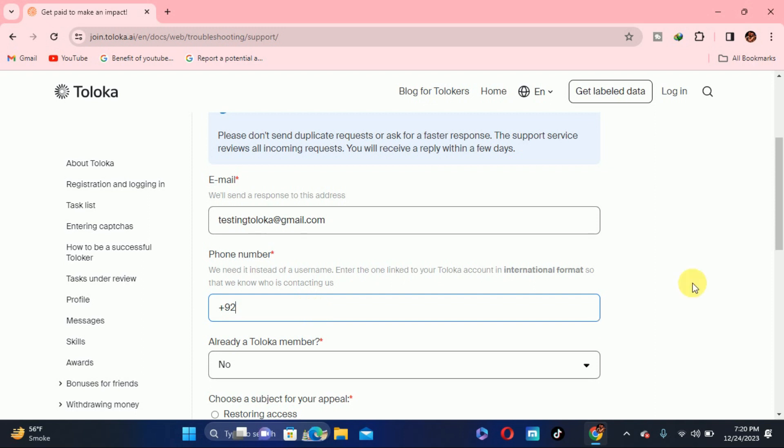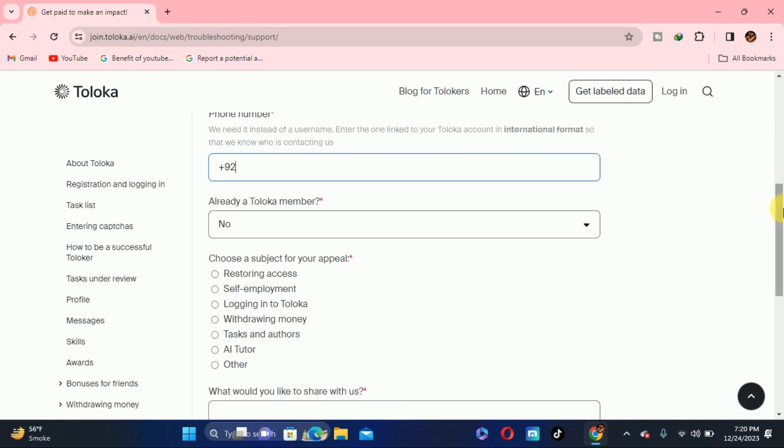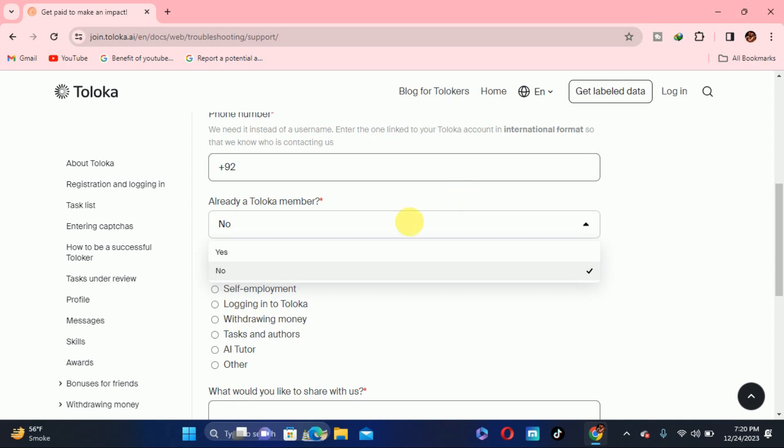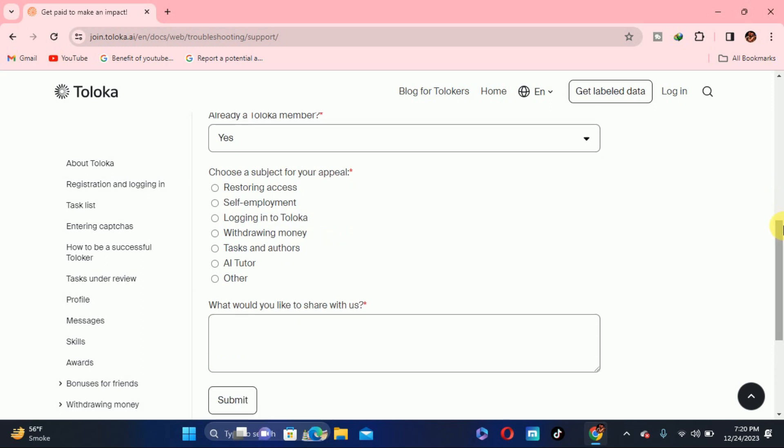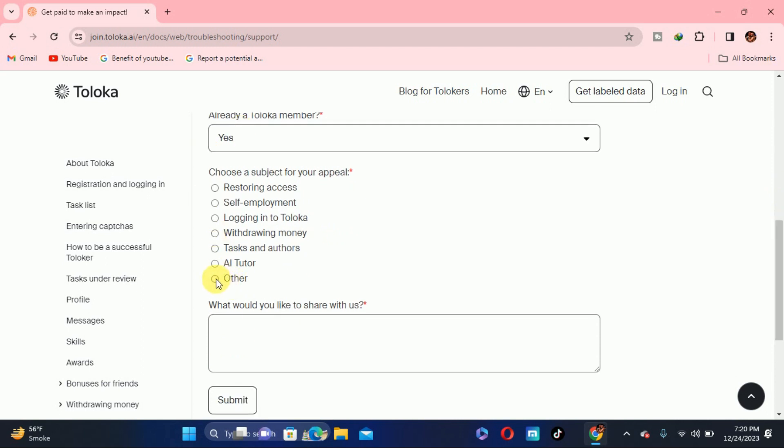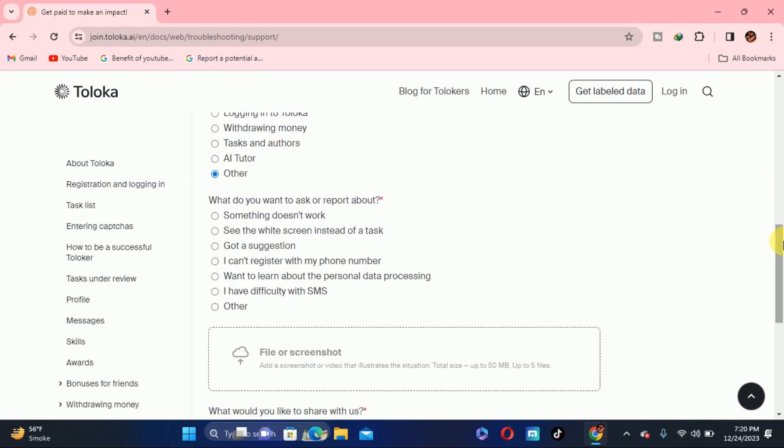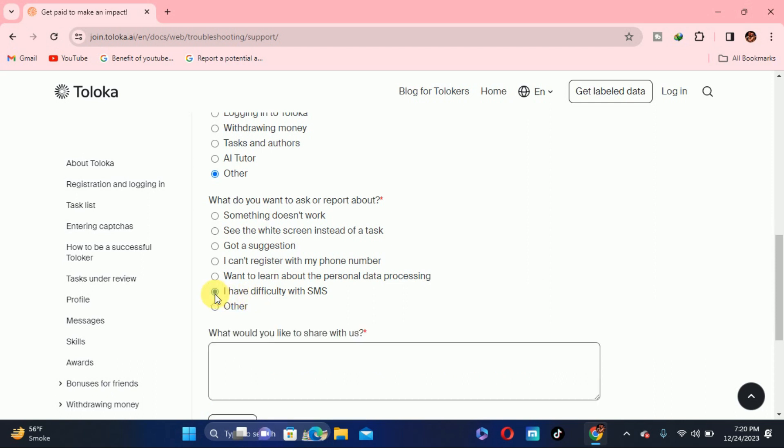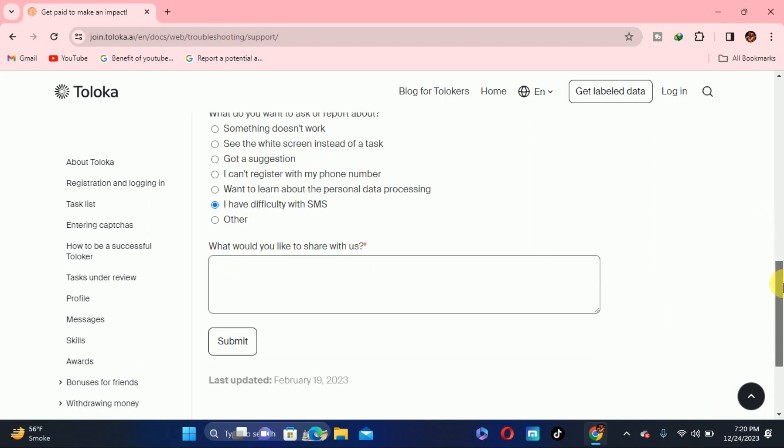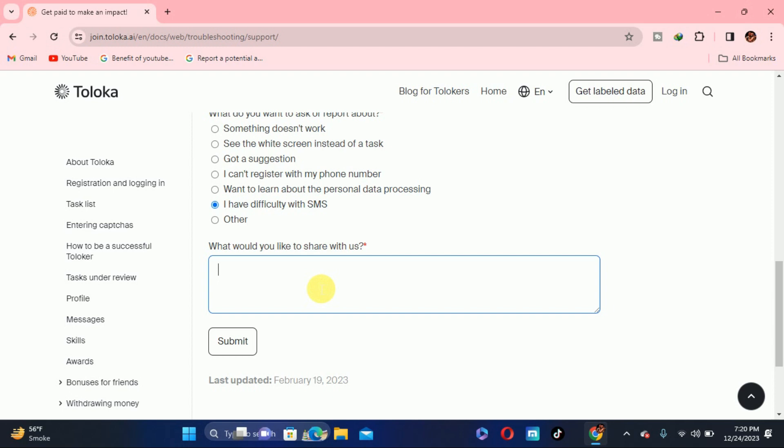After putting all these things, you have to scroll down. Here you can see already a Toloka member, they're asking questions. Yes, I am a Toloka member because I have the account. Scroll down and here you have to select other option. After selecting this other option, scroll down and here you can see I have difficulty with SMS, so you have to click on difficulty with SMS.